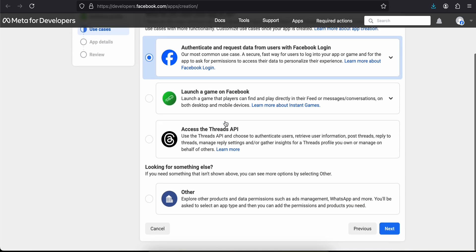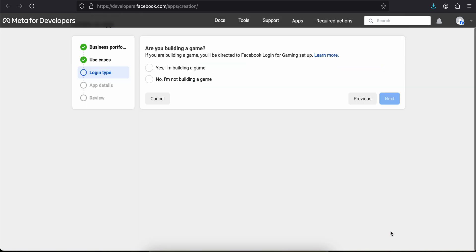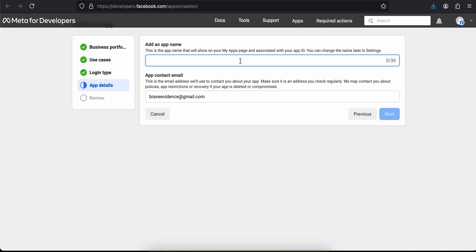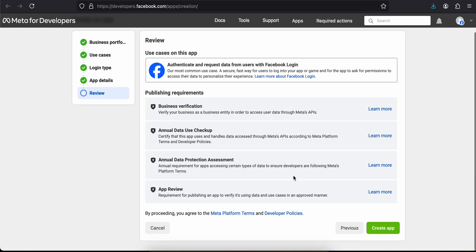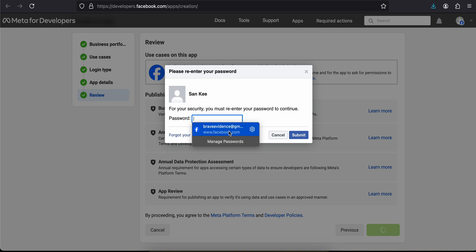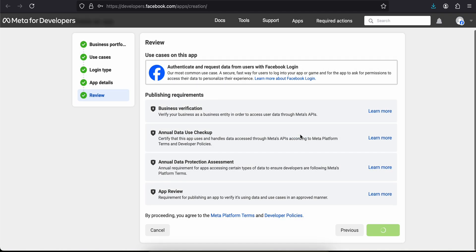I will select 'Authenticate and request data from users with Facebook Login' and click Next. Here I will select 'No, I am not building a game' and click Next. I'll enter my app name — I'll just enter it as 'My Awesome iOS App' or name it whatever you feel like. Enter your email address and click Next.